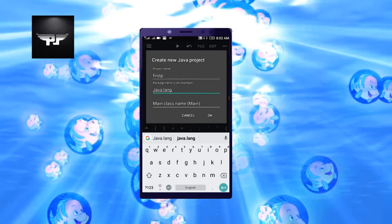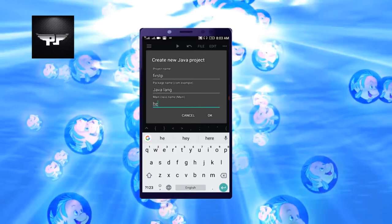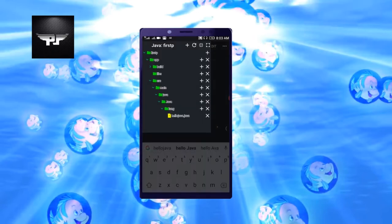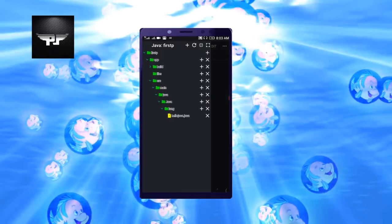Now main class name, that is the class name what you're writing. Suppose I'm writing HelloJava, so this will be the name of my class. Click on OK. Once you click on OK, your class will be created.